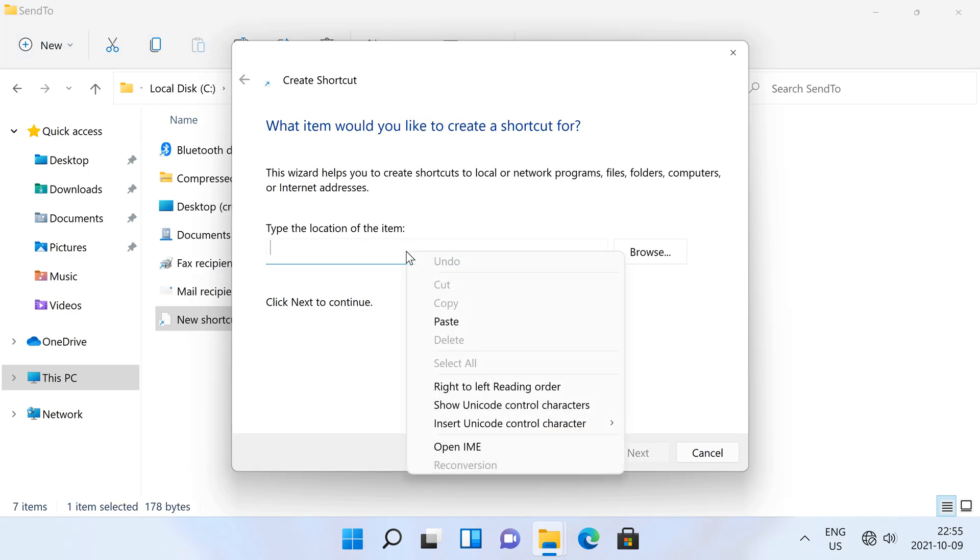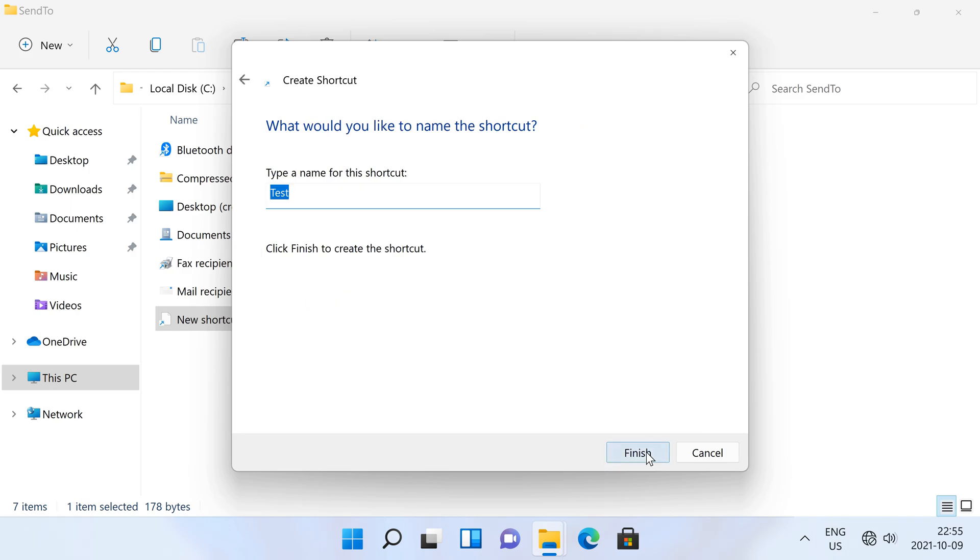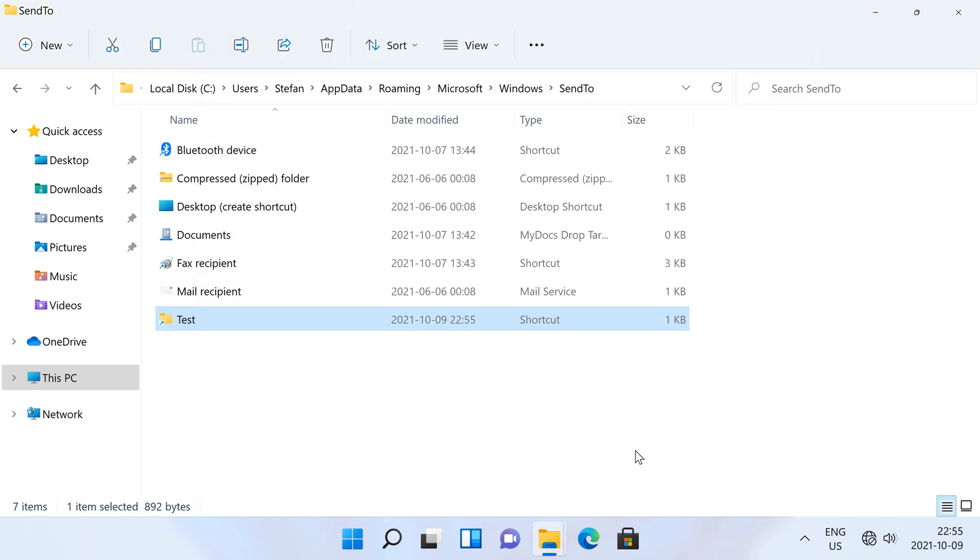Then go back to the create shortcut wizard and paste it into the text box, then click next, then give it a different name if you want, then click finish.